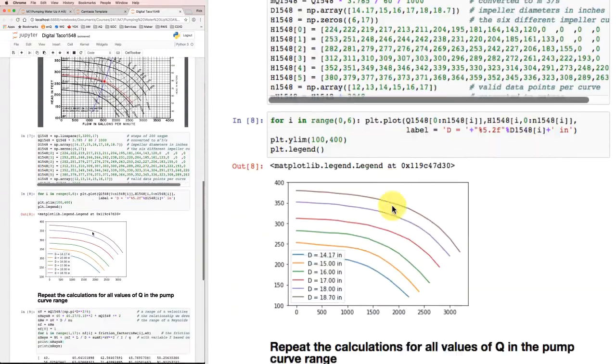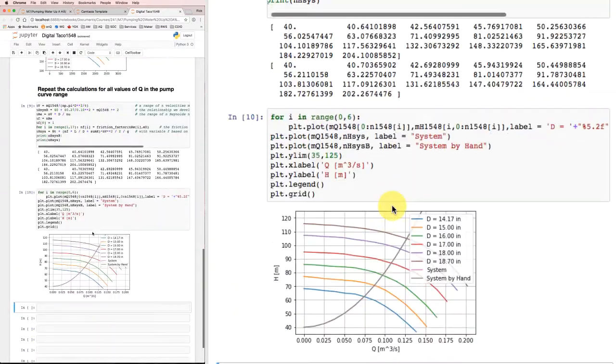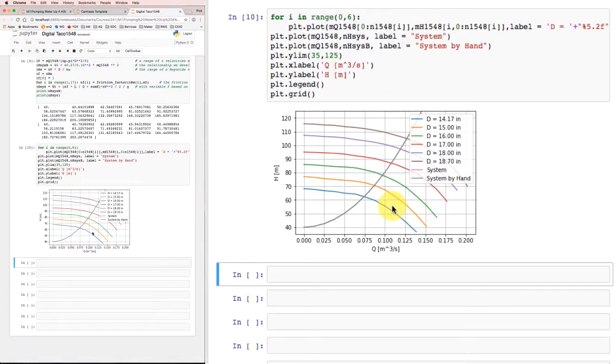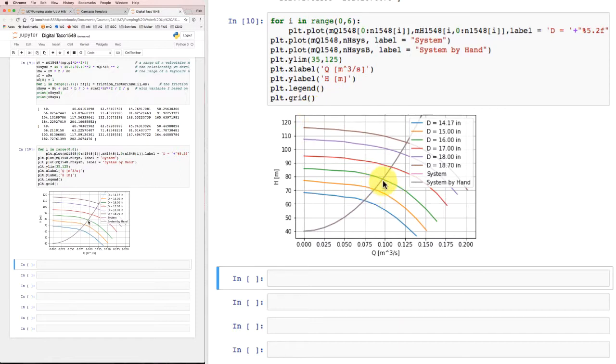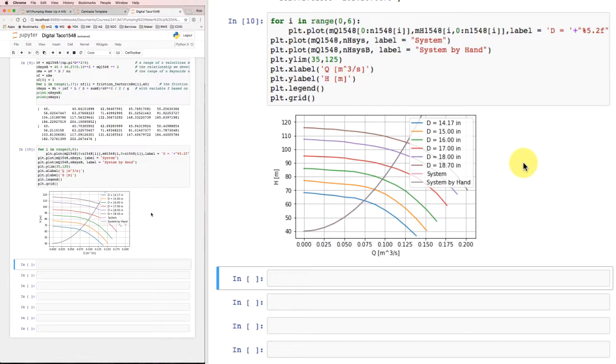So basically what we've succeeded in doing here is replicating exactly what we could have done with pencil and paper on the manufacturer's pump curve fairly easily. But we've managed to get all of these numbers digitized so we can plot them out together. Now where it's going to get more interesting is if we want to try out some different ideas.